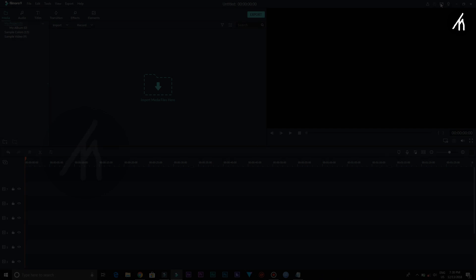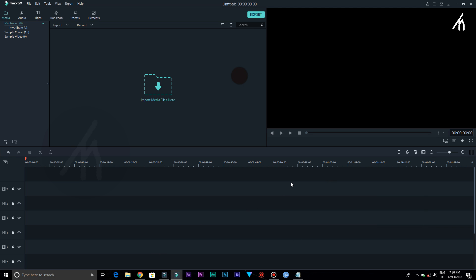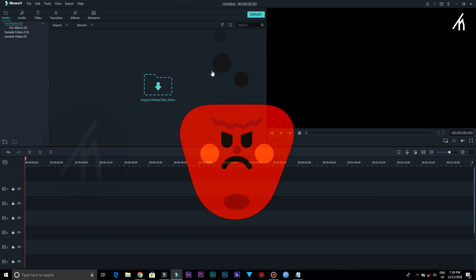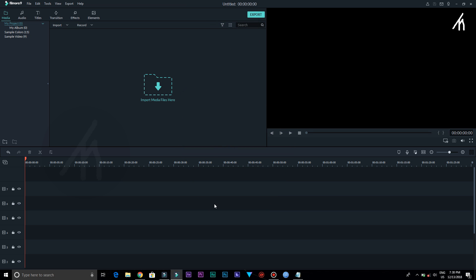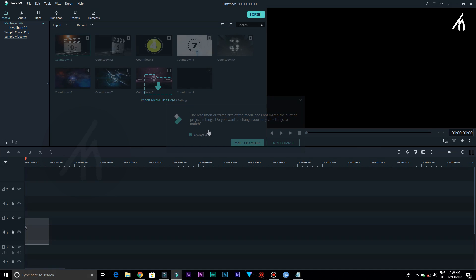But in Filmora 9, I don't feel that charisma. I felt like that I just opened a blank dull screen and don't know what to do now. Should I use it or not? I can close it without using because Filmora 9 is just not inviting. I don't feel like editing in Filmora 9 at all.